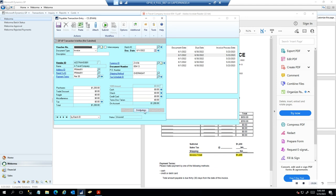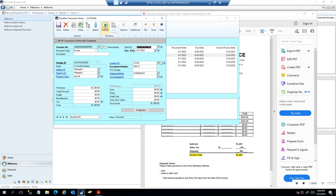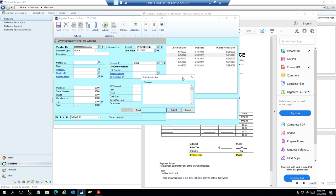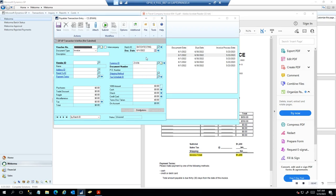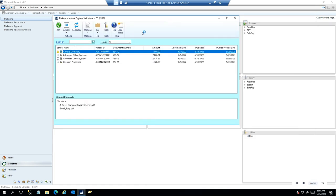If we hit Process, it takes us to the Transaction Entry window where we can change the payment terms if needed or look at the distribution under this tab. As an AP clerk, they could make some changes or adjustments before submitting for approval to the invoice approver. In order to send this through the workflow, we do need to assign a batch, so I'll go ahead and do that here. Then I can hit Submit — it will allow me to put an additional comment if I want to say something specific to the invoice approver.